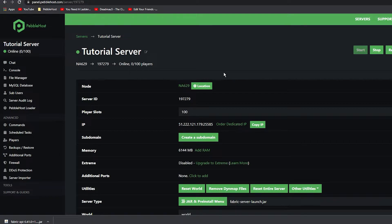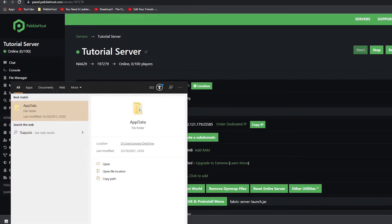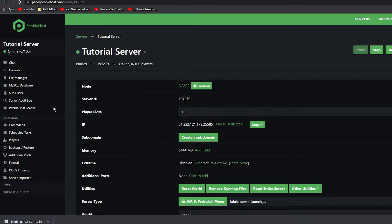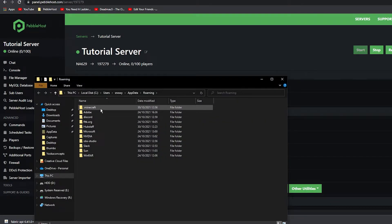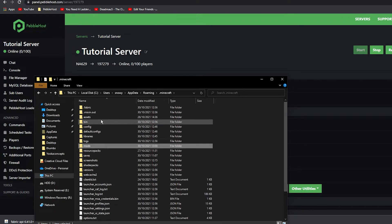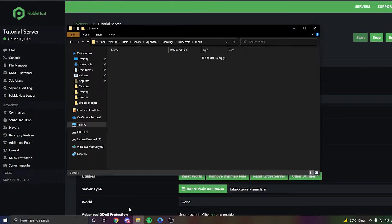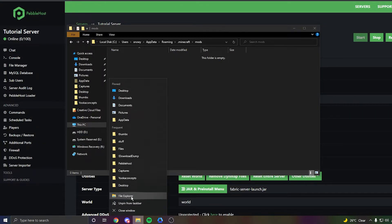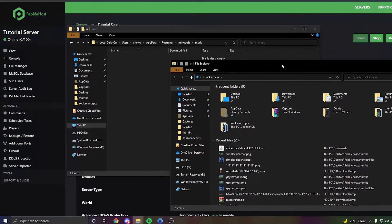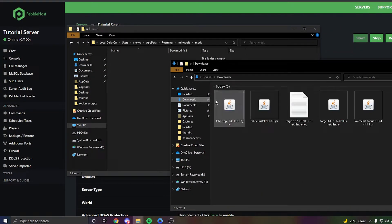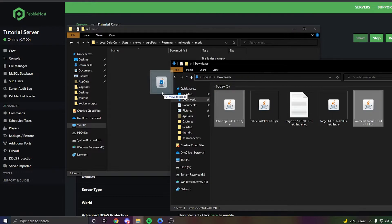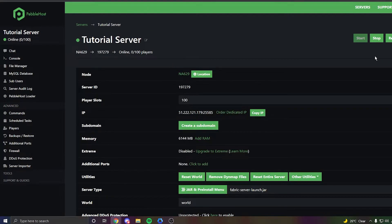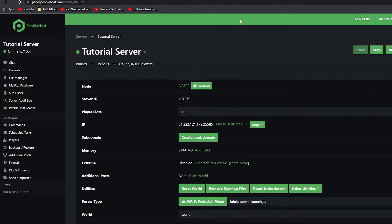It is now installed on our server. We can go ahead and install it to our client. Go to your Windows search bar, type %AppData%, go to the folder, and click on .minecraft. Once you're in .minecraft, find the Mods folder. Go into the Mods folder, then right-click on File Explorer at the bottom and click File Explorer again. This will open a new tab. Go to Downloads, select the Fabric API and the Voice Chat Fabric 1.17.1, and drag them into the Mods folder. Then close these and you're done — it's now installed on your client for Fabric.